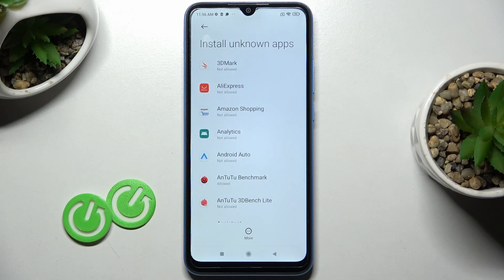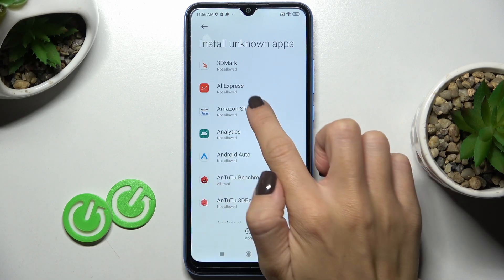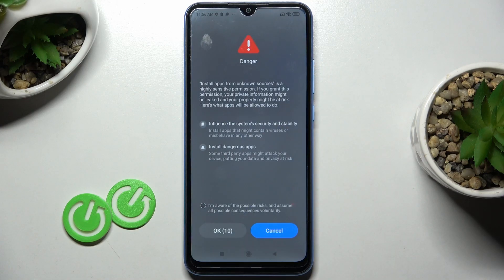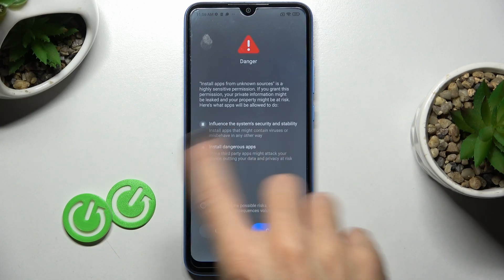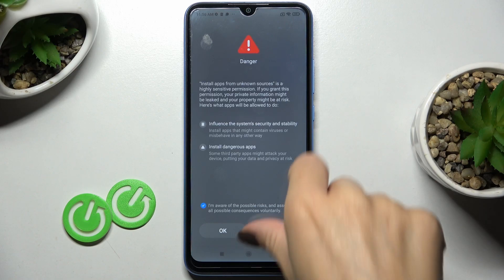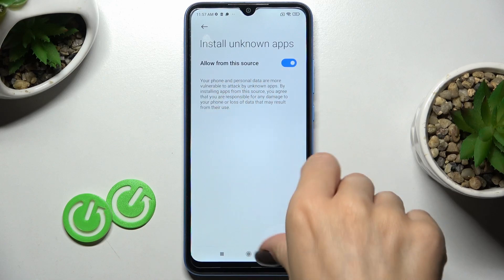So if you wish to install something via, for example, Amazon Shopping, just mark it and allow from the store by using this indicator. Then you have to mark that you are aware of possible risks, as there can be consequences of this installation. So if you are, tap on OK and it will be active.